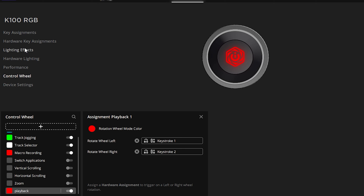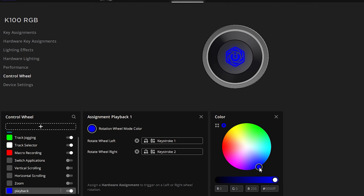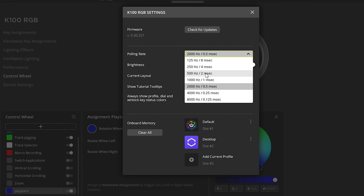If you don't add a hardware key assignment to the library first, you will be unable to assign a specific key to your Control Wheel. You can also change the color of the Control Wheel — let's make it blue.